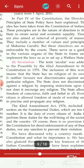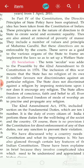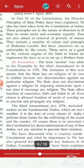In earlier classes we covered federalism, parliamentary form of government, separation of powers, and also different fundamental rights — right to equality, right to freedom, right against exploitation, right to freedom of religion, cultural and education rights, and right to constitutional remedies. The seventh and last is the right of children to free and compulsory education, that is the right to education.